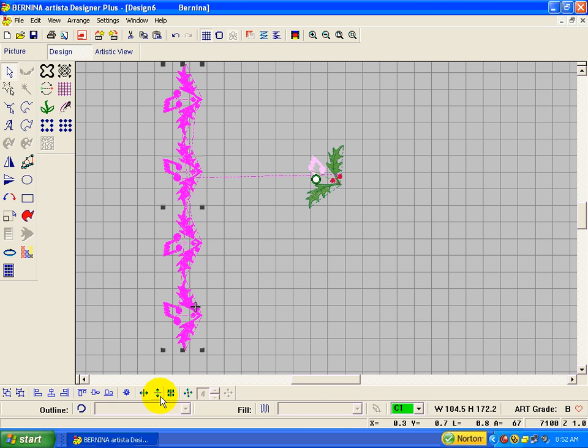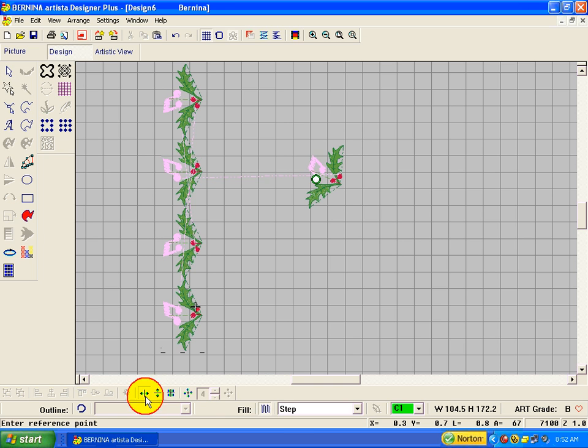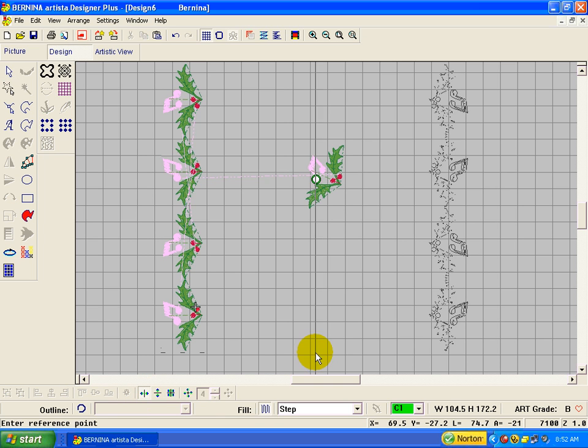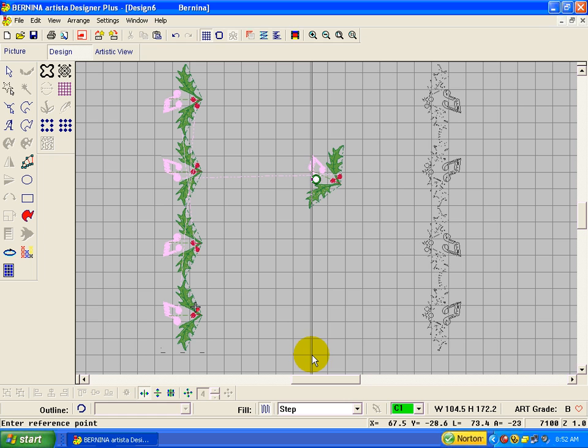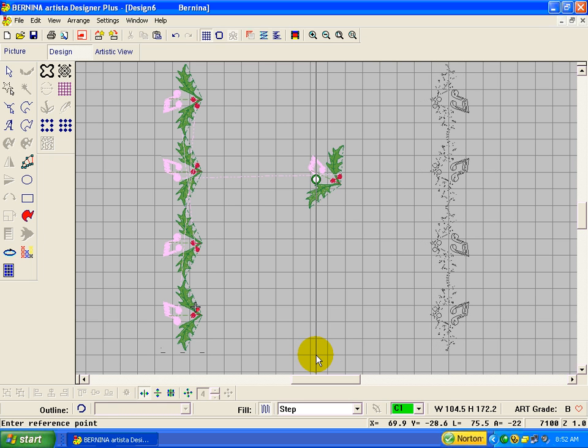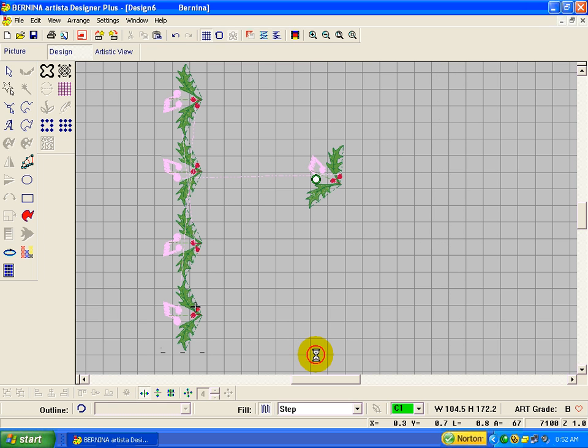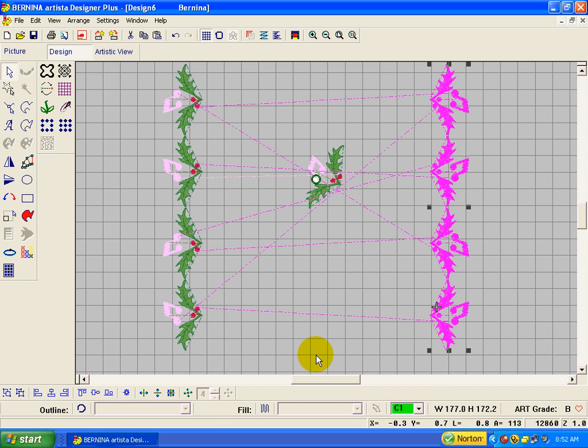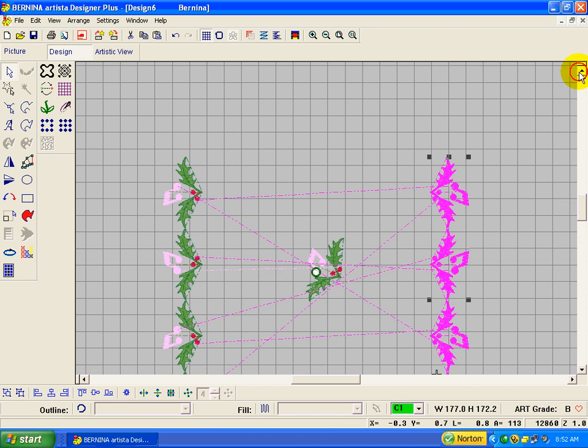We could take all of that and mirror merge it horizontal now and take it over to the other side of our table runner or whatever it is. And there we have it.